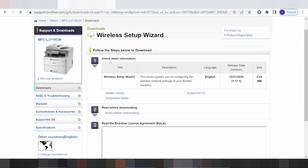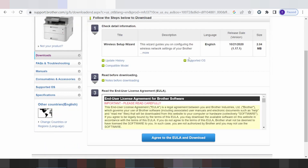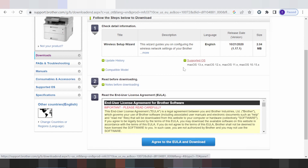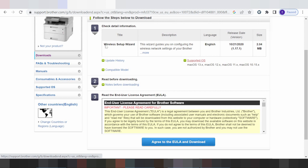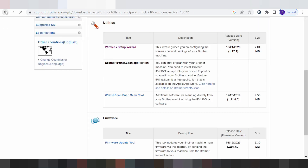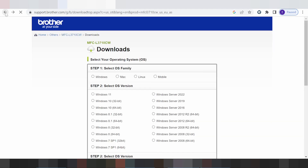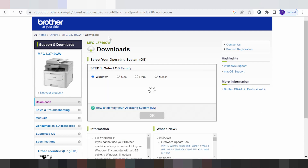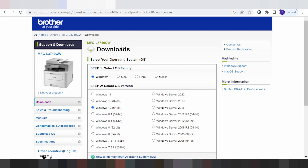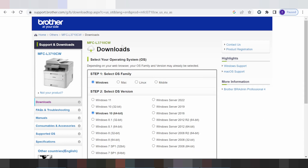This here is for the wireless download option for Mac. If you need to download for Mac, click here. In this video, I need to download the driver for Windows 11.